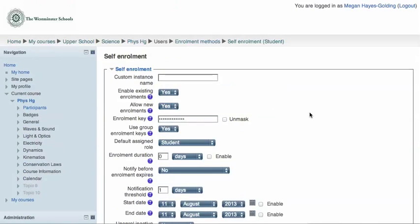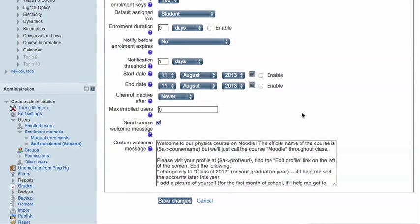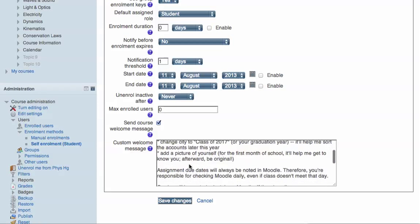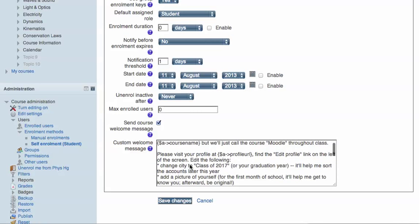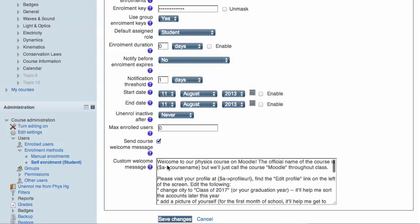Near the bottom of the page, there's an option here for a custom welcome message. Two things that are helpful here. You're just drafting an email, but you'll notice this squiggly variable thing.